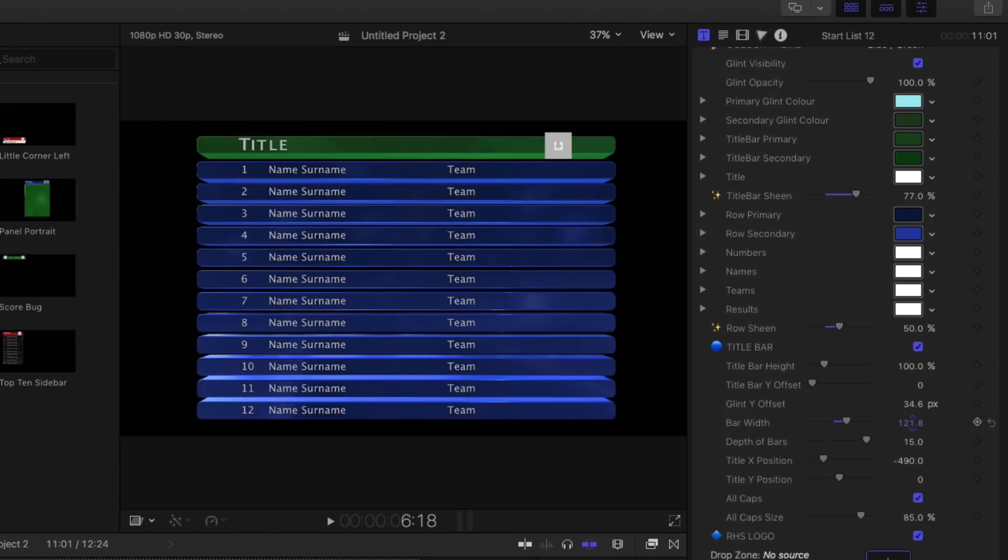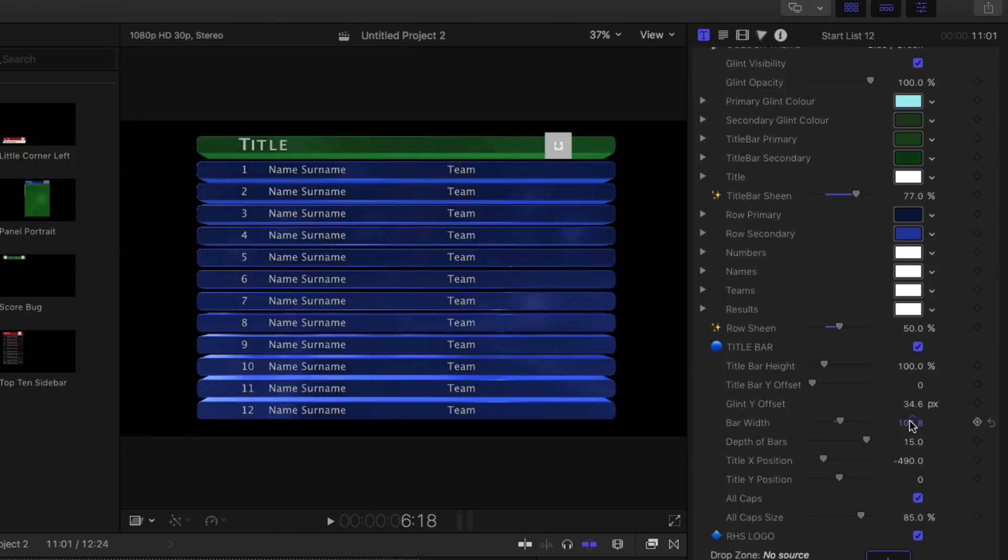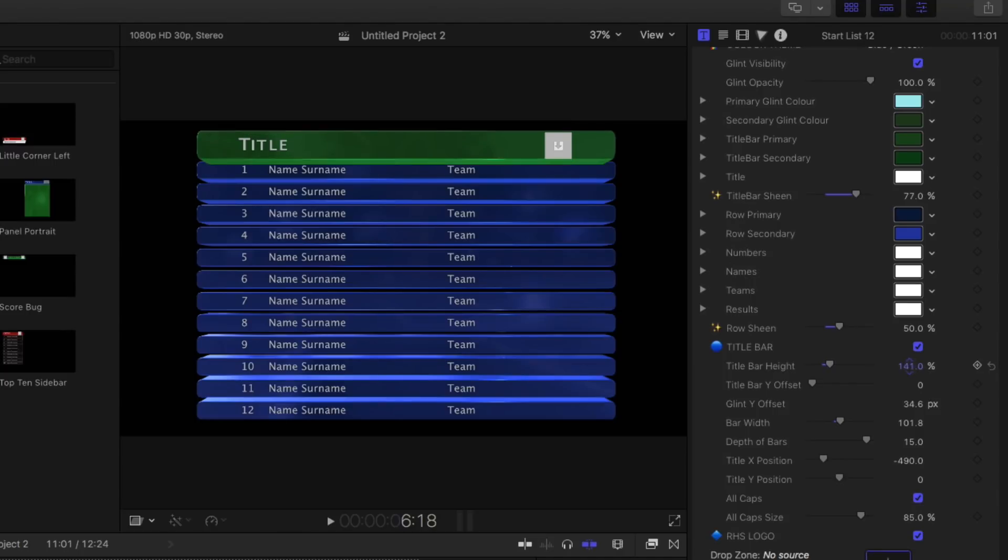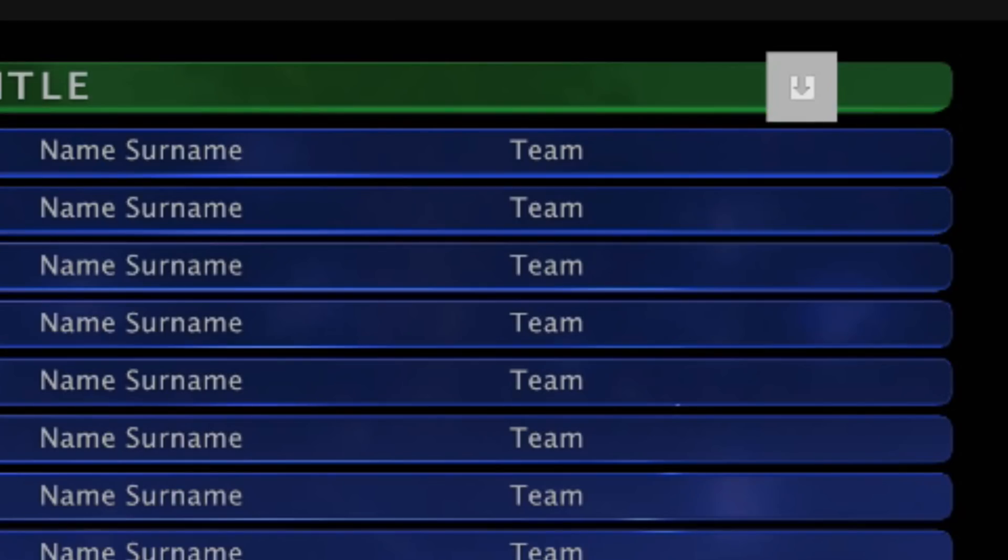In the title bar, you have full control over bar width, height, and 3D depth.